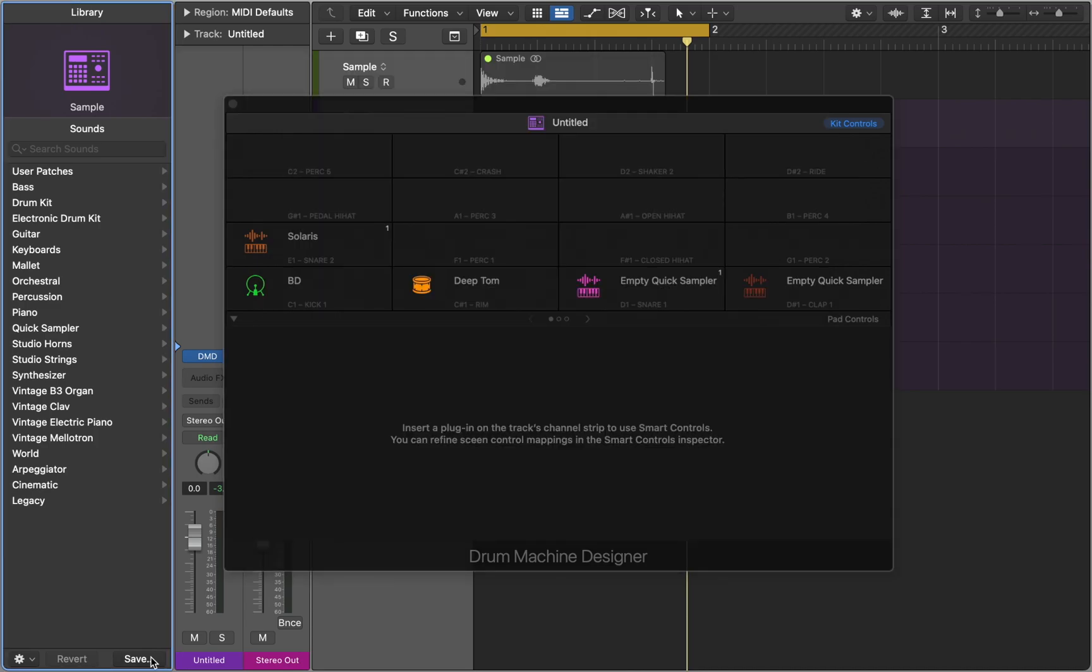Drum Machine Designer can easily replace famous drum machines and samplers, so give it a try.